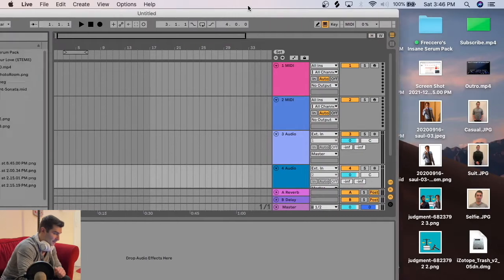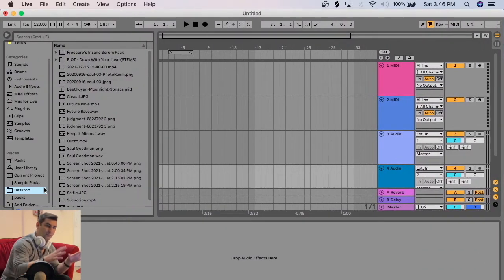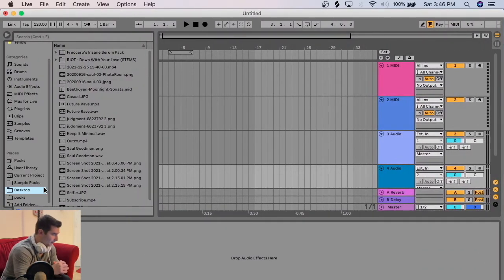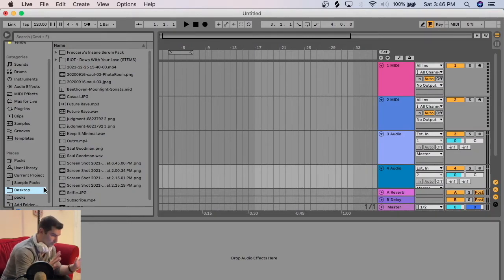So the first thing is I want to bring in the Moonlight Sonata MIDI. In my opinion, the first movement of the Moonlight Sonata is the closest song to being perfect, quote unquote, ever made.